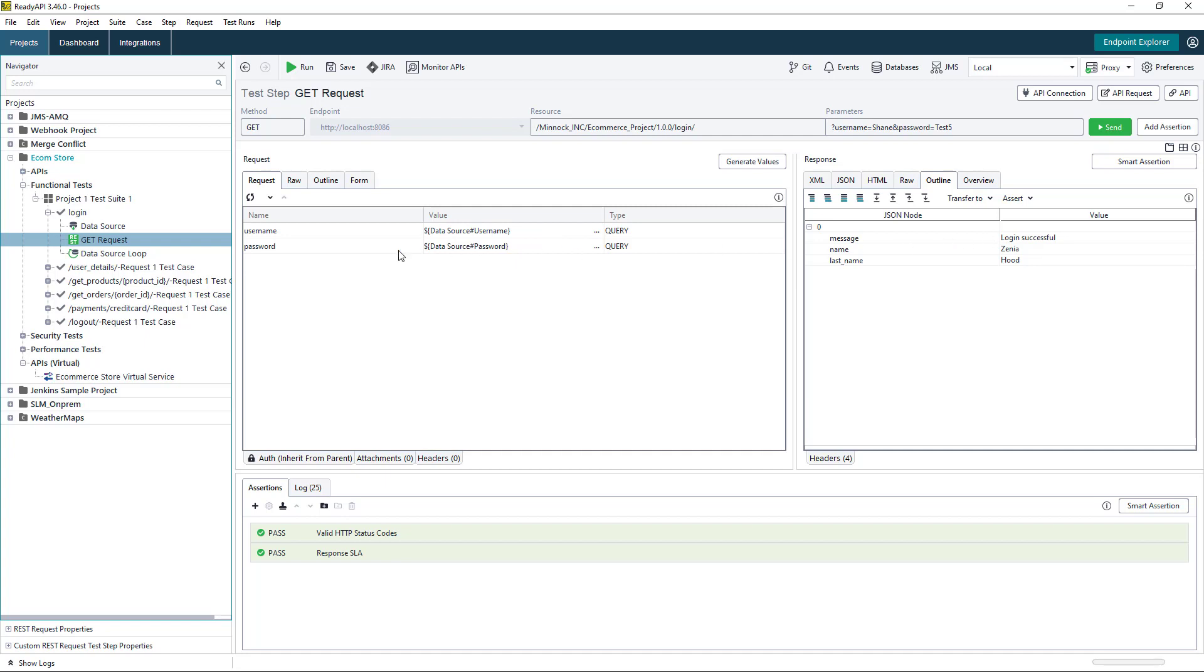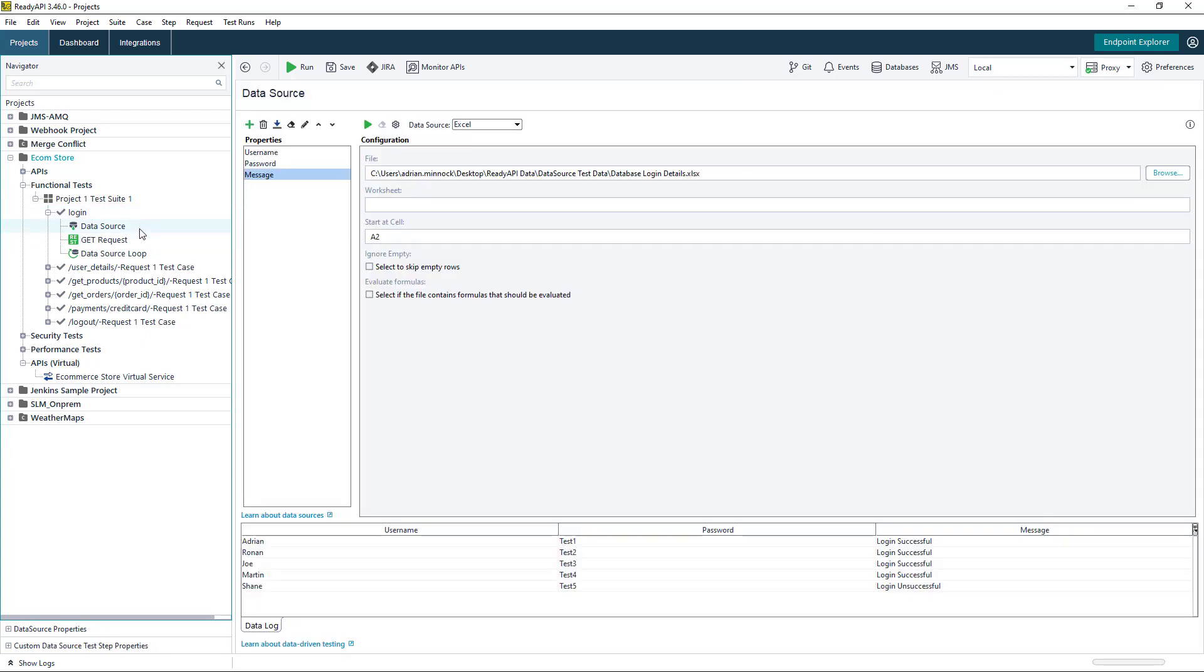In the response we have a message field. If we look at our data source here, we actually have three columns that we're pulling in from the Excel spreadsheet: username, password, and a message column. The message column is going to relate to our expected outputs for the message field.